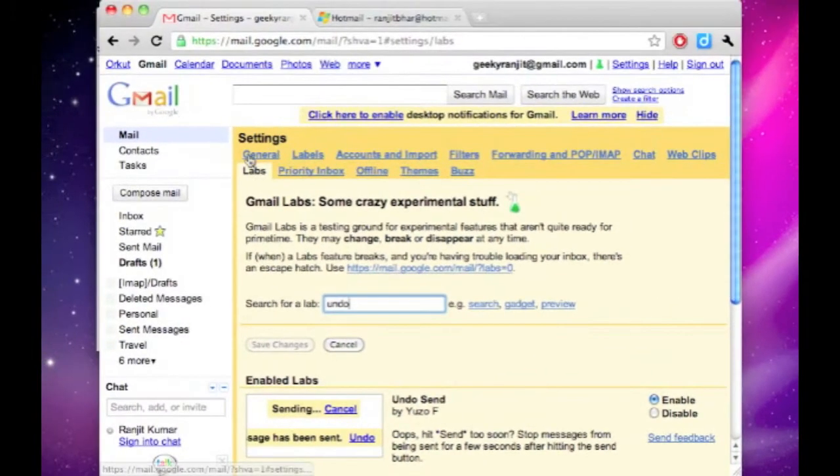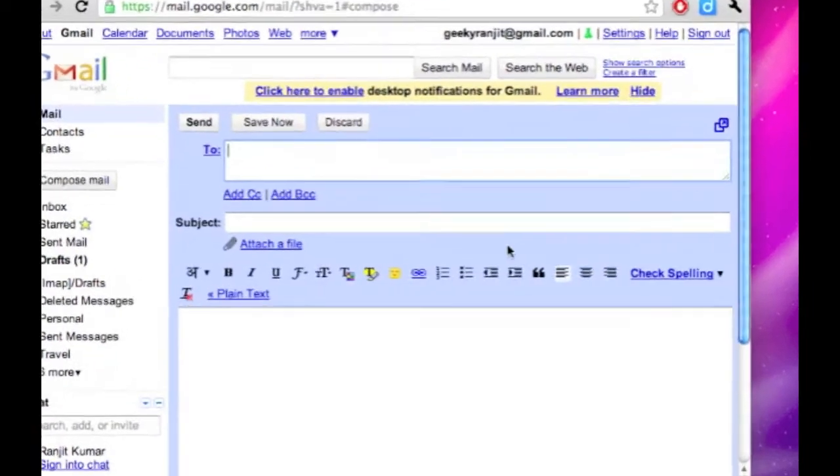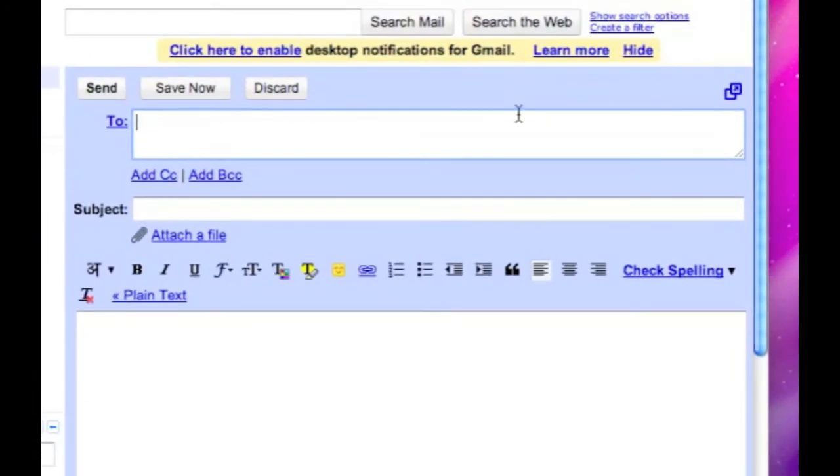From now on, whenever you compose an email and send it, you get an undo send option, and if you click that within 15 seconds, the email will be stopped from being sent.